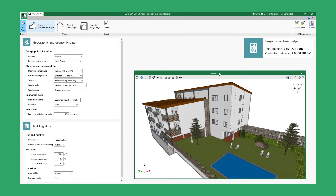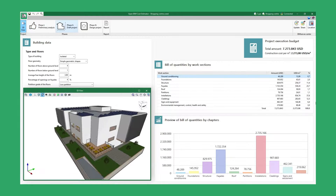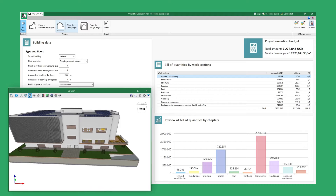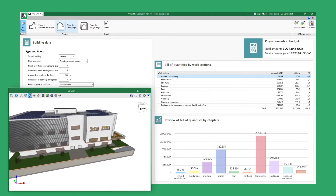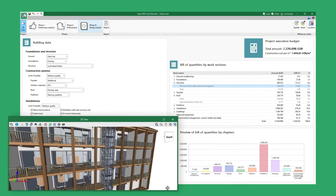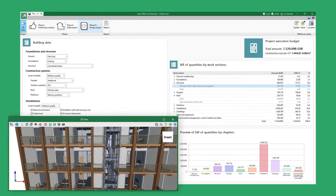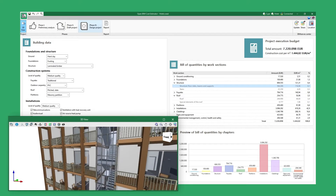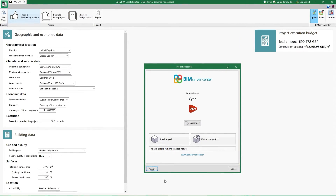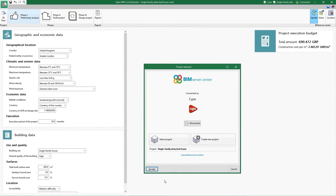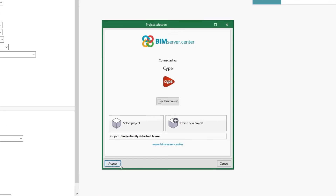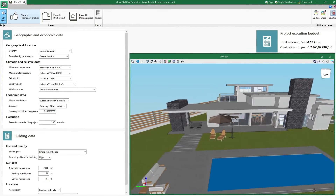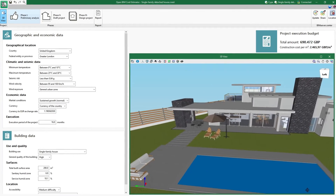Open BIM Cost Estimator is a program created to carry out the automatic estimation of the project execution budget of a building during the preliminary phases of the architectural project. When we begin, we can link the job to a project hosted on the BIM Service Center platform, which provides us with a collaborative workflow via Open BIM technology.